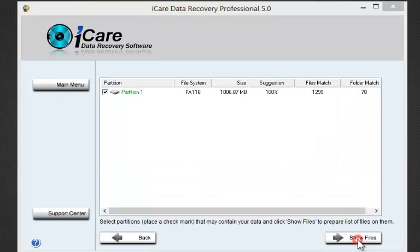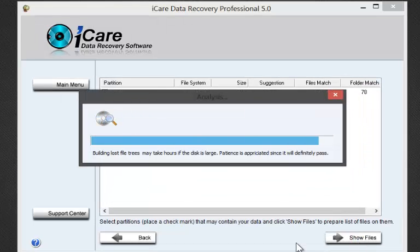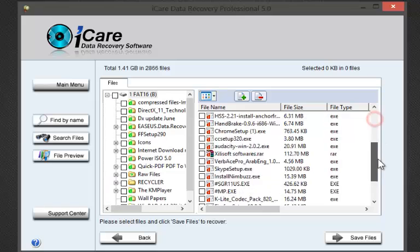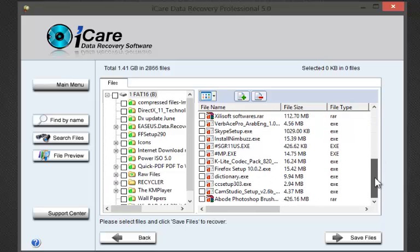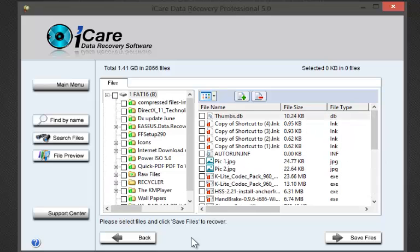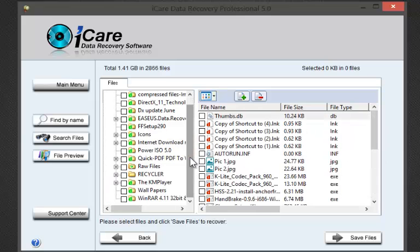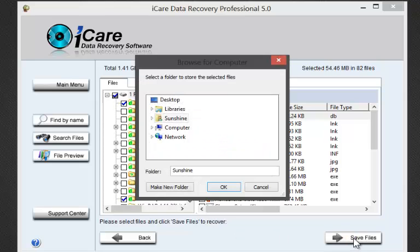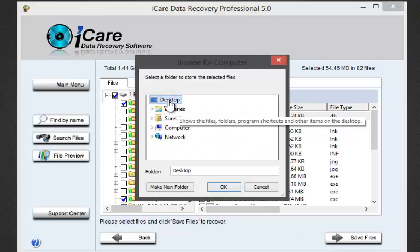Now you can see that all the deleted files have been recovered. It took 1 minute 29 seconds to recover 1.41 gigabytes of data. Select all or some specific files you want to save.